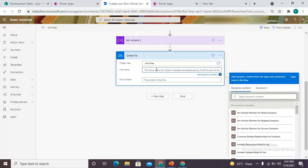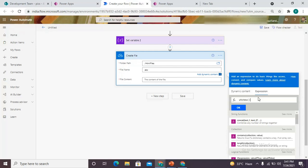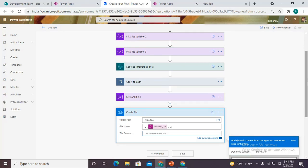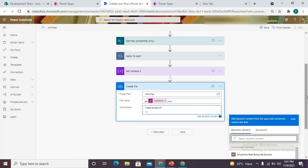We need to give the file a name — I'm using 'abc' and in order to make the name unique I'm using the expression 'utcNow()', which gives me the present time, date, and seconds as output, followed by '.html' since that file is an HTML file. For the content in our HTML we need to create a table, so we use the HTML code for adding a table — the table tag with border set to 5.